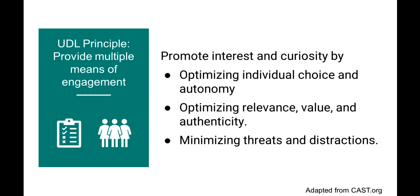And also to engage, students need to be interested and curious. We can promote interest and curiosity by optimizing individual choice and autonomy, optimizing relevance, value, and authenticity, and minimizing threats and distractions. What seems relevant and valuable to your learners is going to vary based on their identities and abilities. What seems threatening and distracting to them is also going to vary because your learners are diverse. UDL prompts us to give students multiple entry points and ways to take ownership of their learning so it's more interesting and meaningful to them.